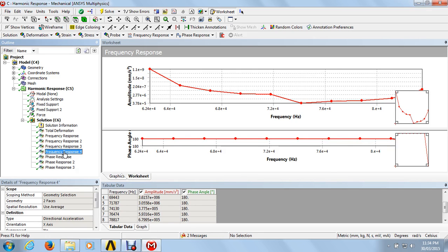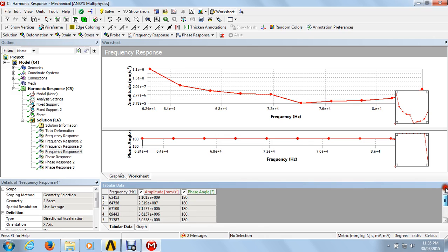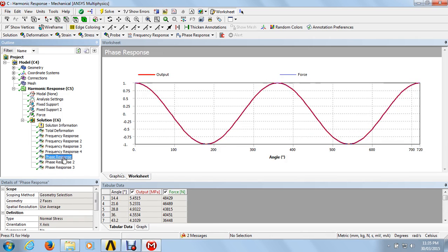This is the frequency response curve for accelerations. At the particular frequency of 6.24e4, the accelerations are at maximum. From the tabular data, at that frequency the phase angle is 180 degrees and the amplitude is 1.1013e0.99 — this is the maximum amplitude.